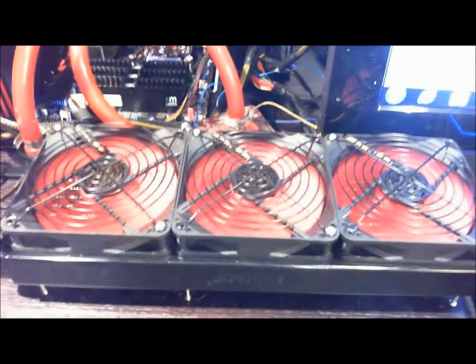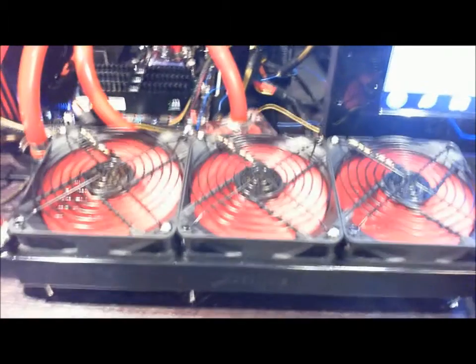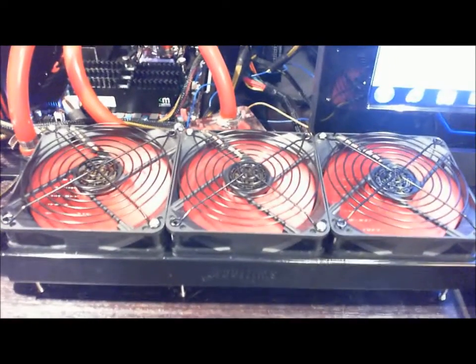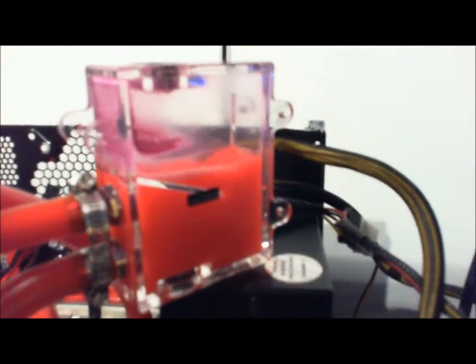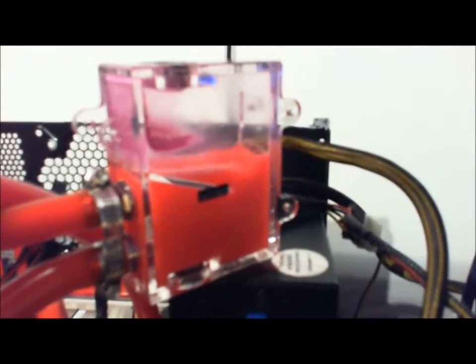Yeah, it's pretty cool. There's my RAM. There's all the plumbing. There's my SWIFTEC reservoir. That's a micro res, I believe. There's my SWIFTEC pump.